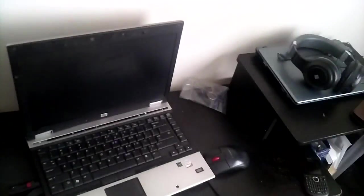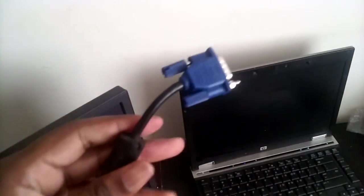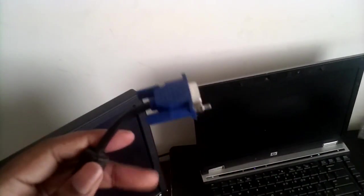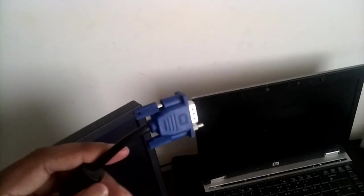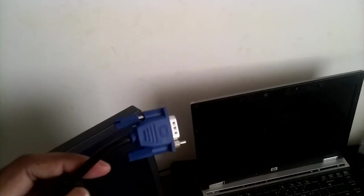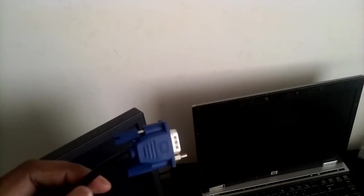The next thing you will need is something known as a VGA cable. This is this blue little cable right here. This allows you to transfer picture from your computer to another monitor if need be.